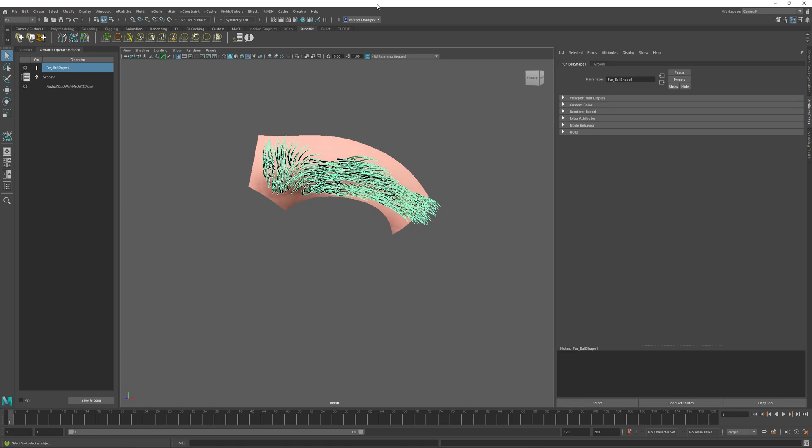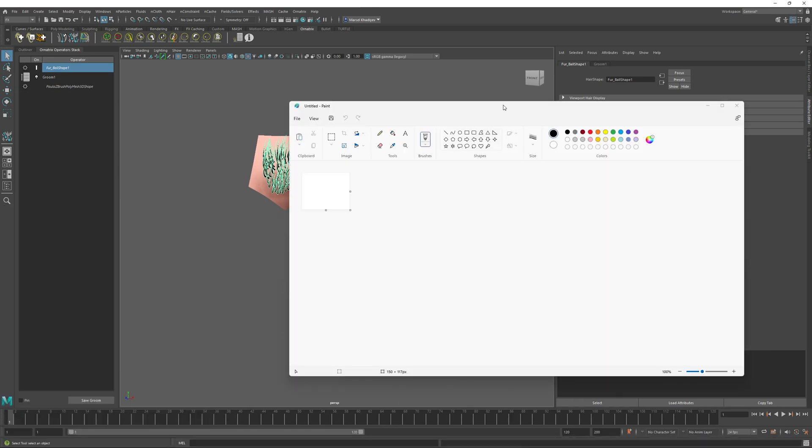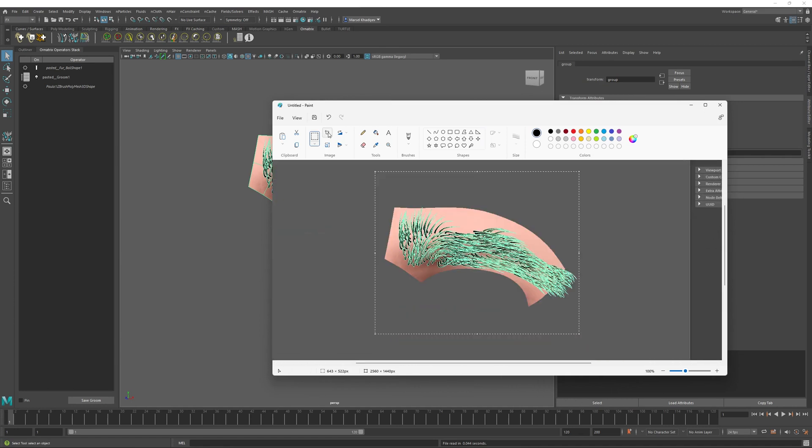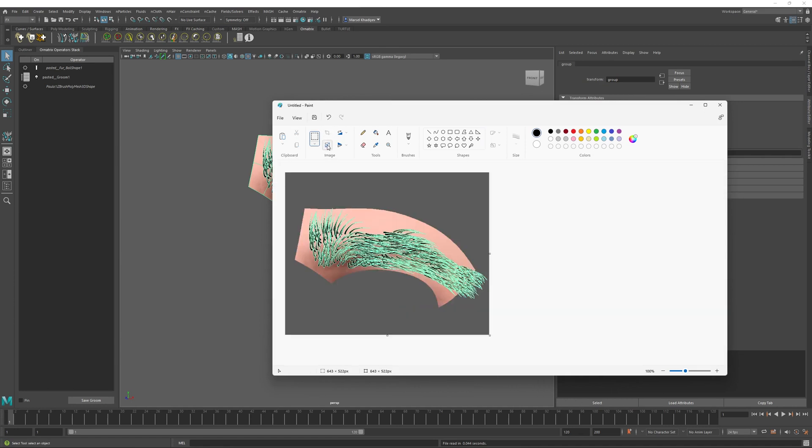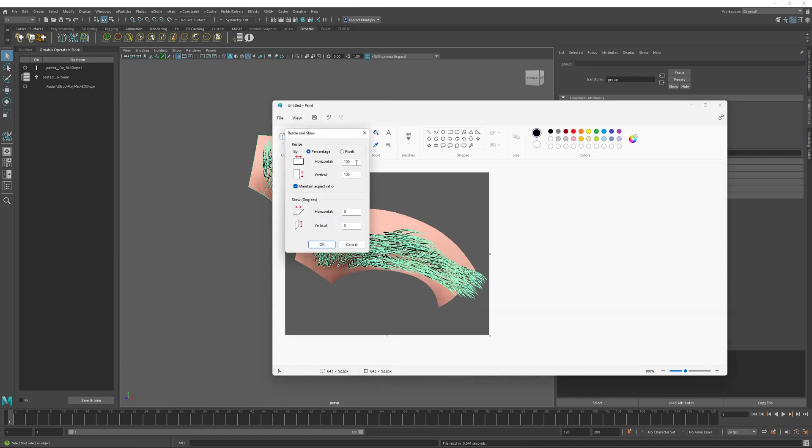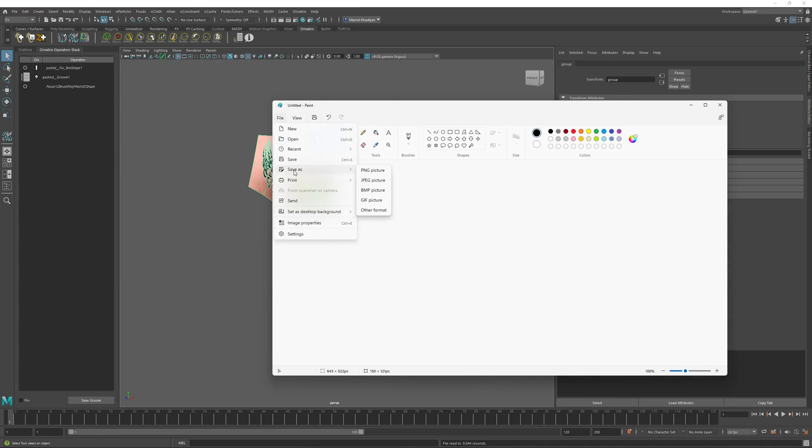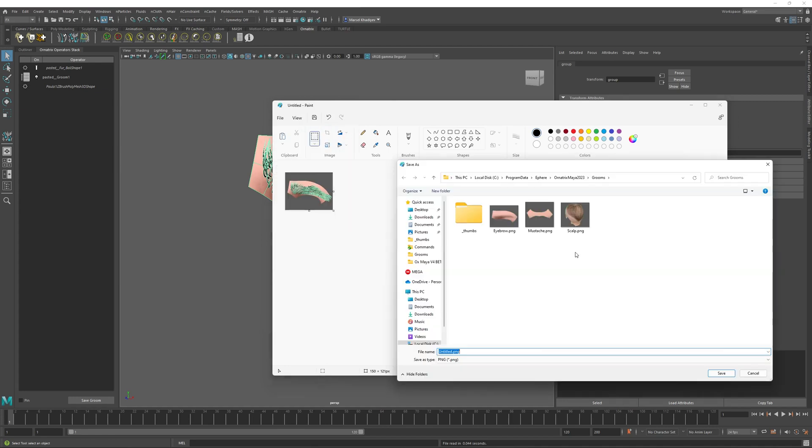Just as before, I will use the alt and print screen. Open my paint editor, paste my groom here, I will crop it, and I will resize it to be maybe about 150 pixels in width. And I will just save it as a file so that we can select it. I will save this file inside this thumbs folder and I will call it the same name as my groom, which is eyebrow one.